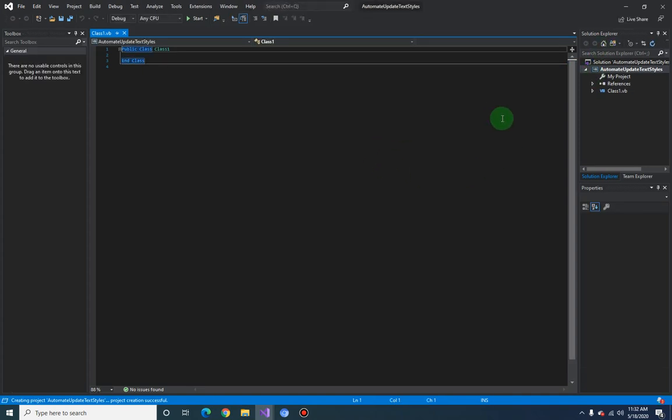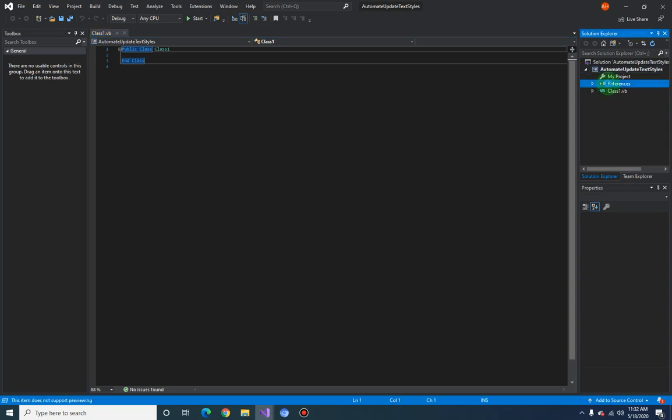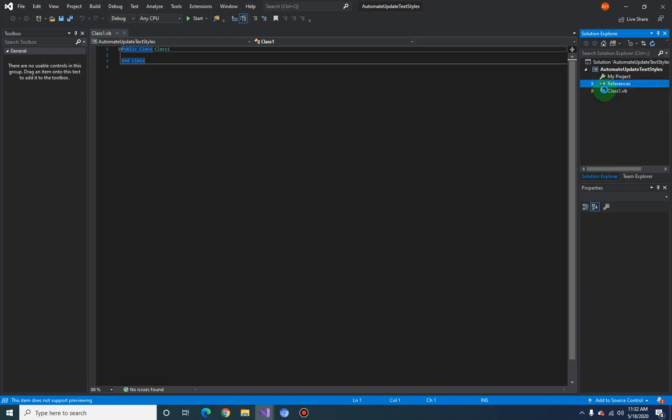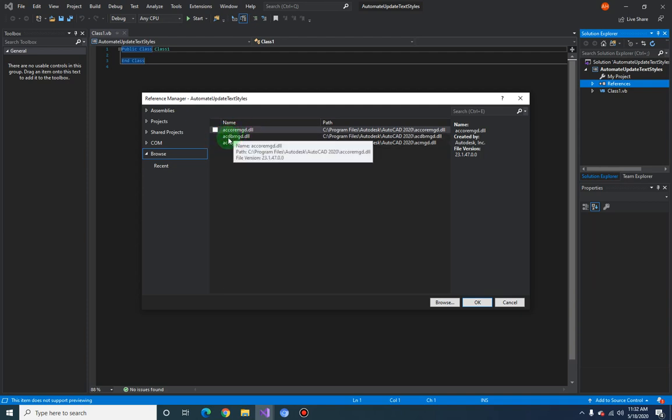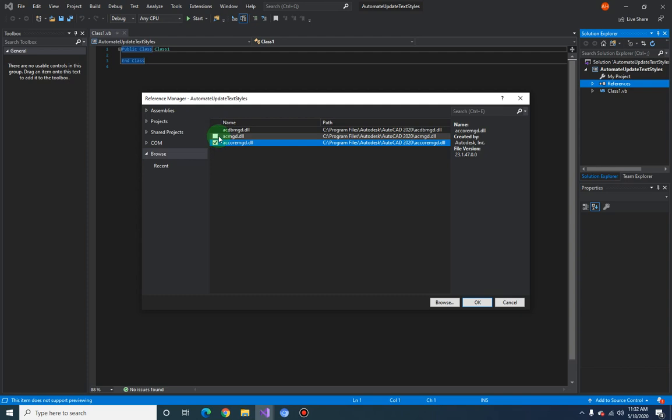First, we need to add the .NET API libraries. From the References folder, right-click and select Add Reference. We will be adding these three components: AcCoreMgd, AcDbMgd, and AcMgd.